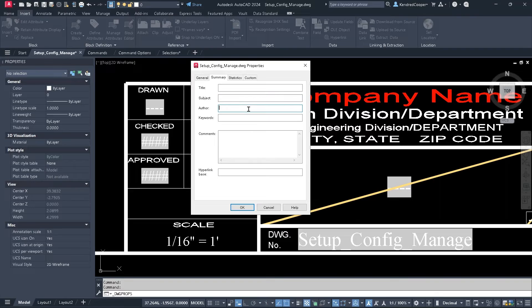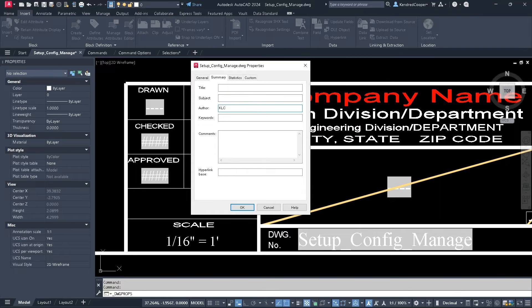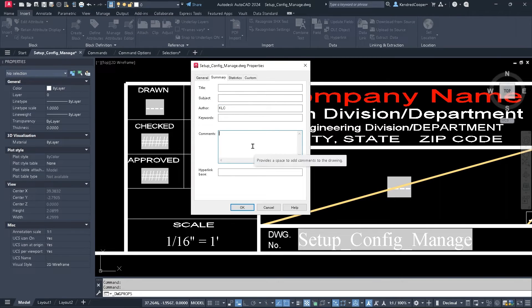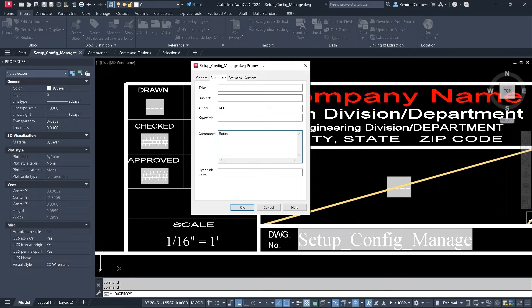So title, subject, author. I'm just going to put my initials in here. Comments. We're going to call it the setup drawing.